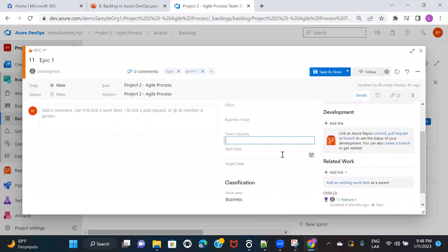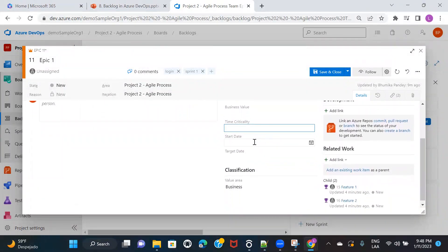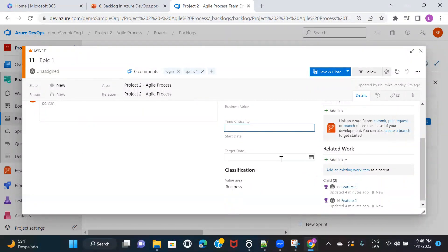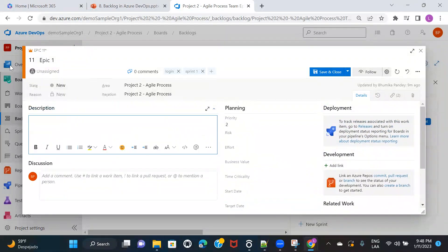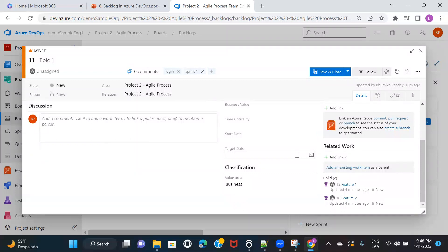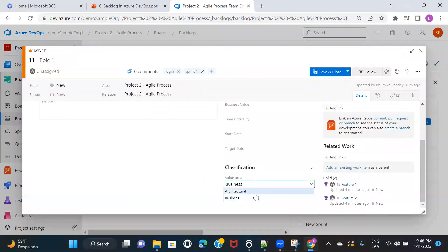Time criticality can be mentioned if you have a deadline. Start date is when the development team actually starts working on the epic, and target date is the deadline — before what date this epic has to be completed. In Classification, you choose between Architectural and Business — basically, what part of the software this epic is going to impact when developed.